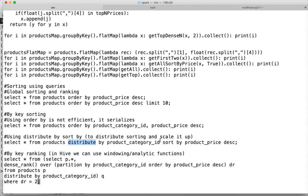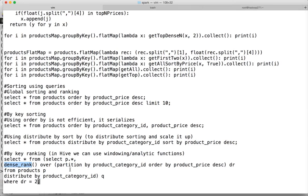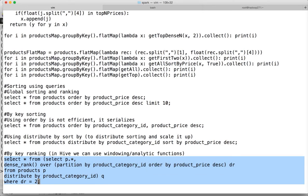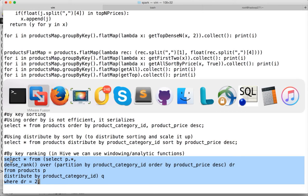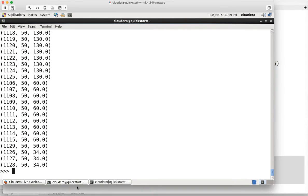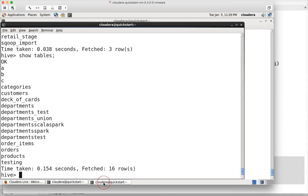But if you see the last query which uses windowing function called dense rank over partition by, this one actually runs in Hive without any issues. If you try to run it in Spark SQL, it will not work. But if you try to run it in Hive, it will work without any issues. You see the query is compiled properly and now it is running.